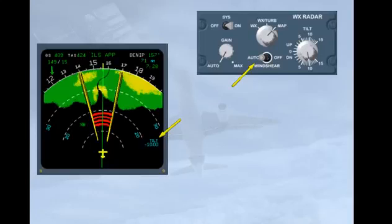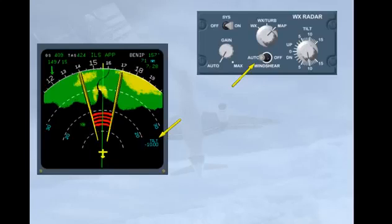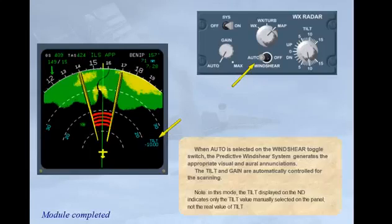Note: in this mode, the tilt displayed on the ND indicates only the tilt value manually selected on the panel, not the real value of tilt.